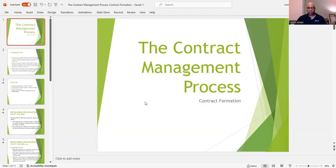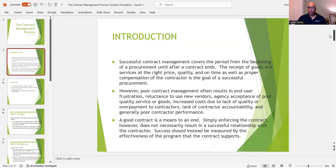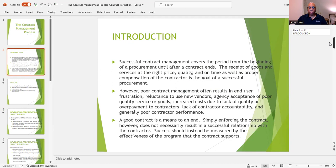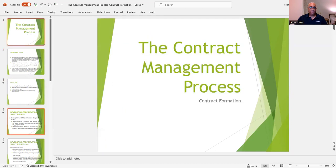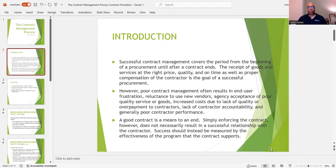We're going to talk about the contract management process and how we're going to form the contract. Successful contract management covers the period from the beginning of a procurement until after a contract ends. The receipt of goods and services at the right price, quality, and on time, as well as proper compensation of the contractor, is the goal of a successful procurement.